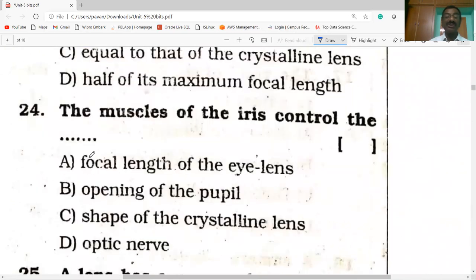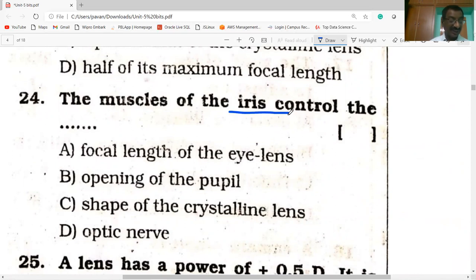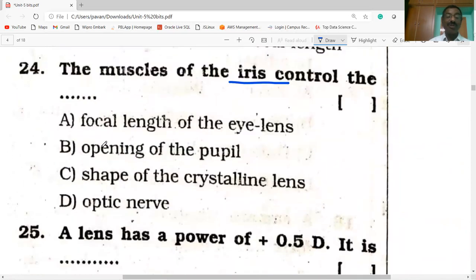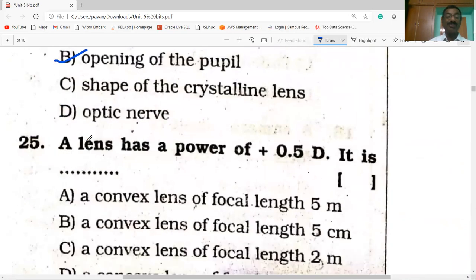The muscles of the iris control the opening of the pupil.